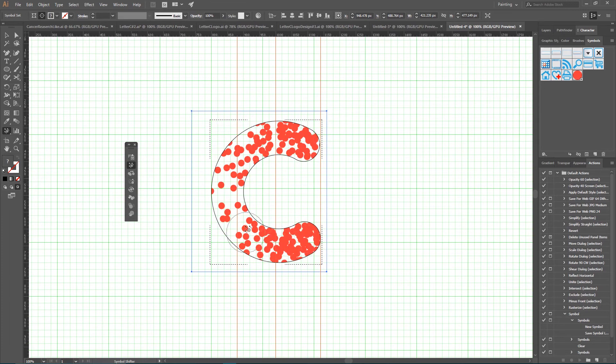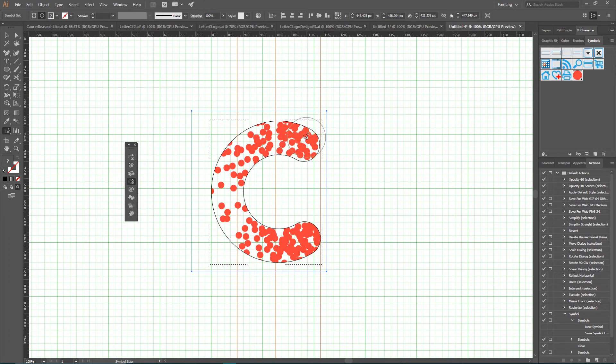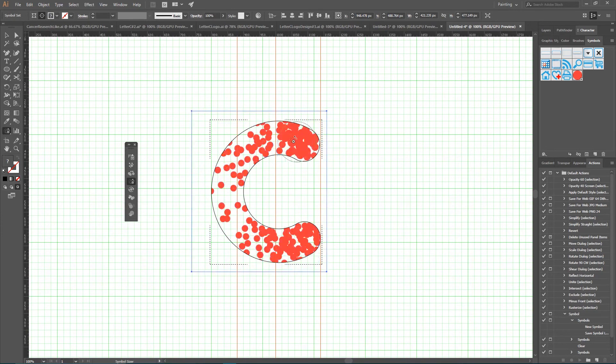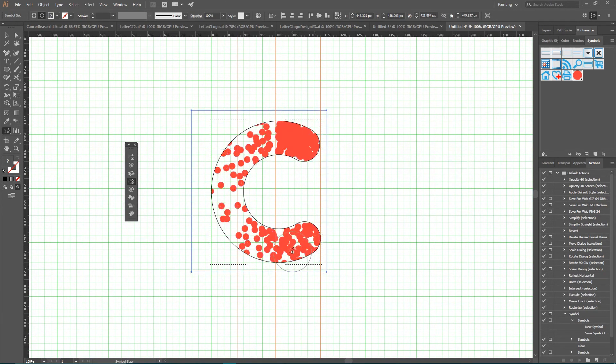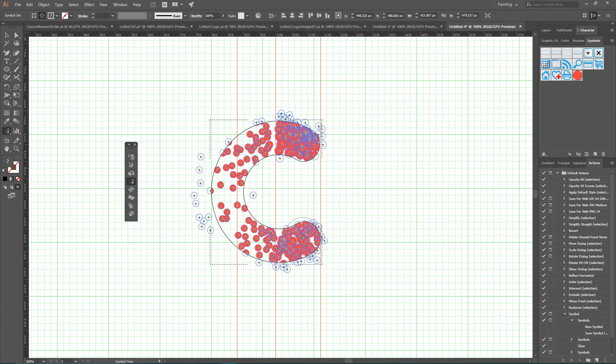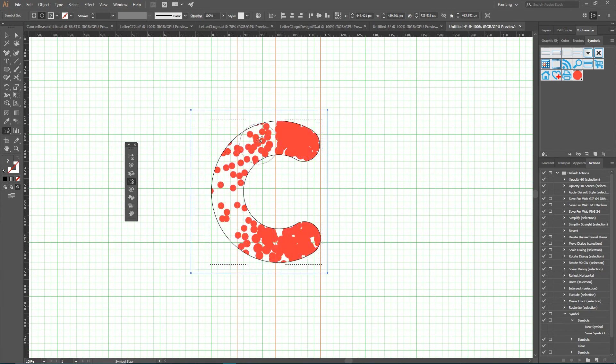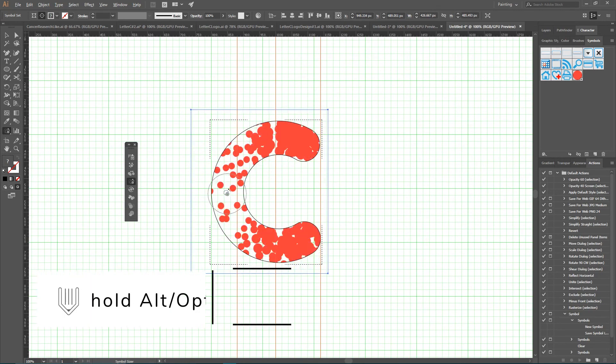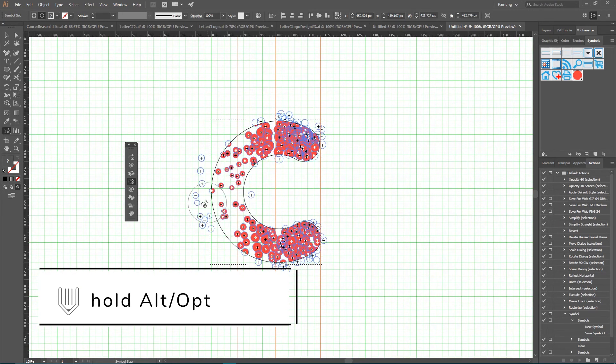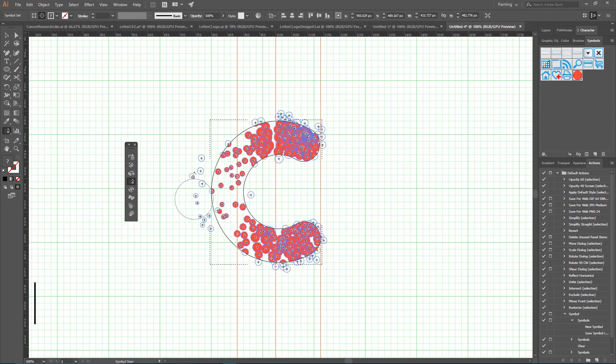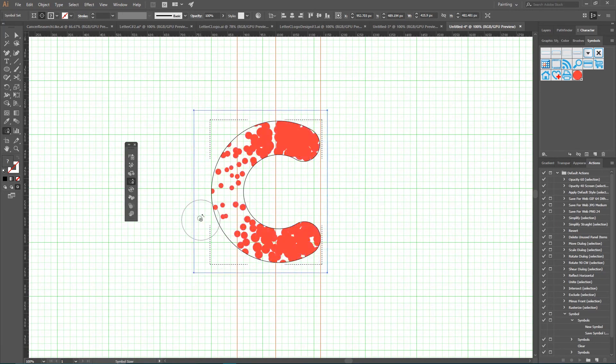So next tool is the Symbol Sizer tool, and we're going to use it across this design. Navigate to the fourth icon from top. By default, it increases the size of your symbols in this symbol set, and I'm going to increase it right here and here. Increase it also probably here and there. And hold Alt, you will decrease the size of your symbols, and I'm going to decrease it like so.